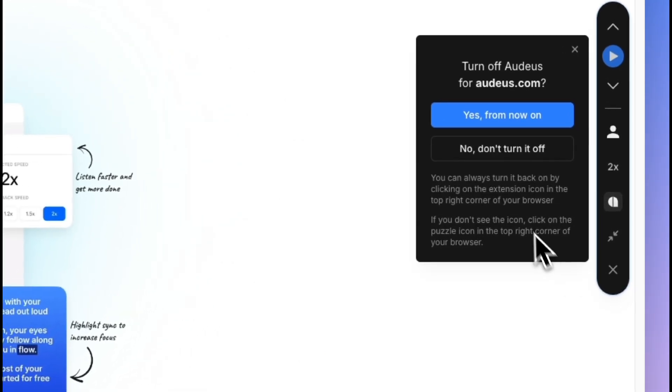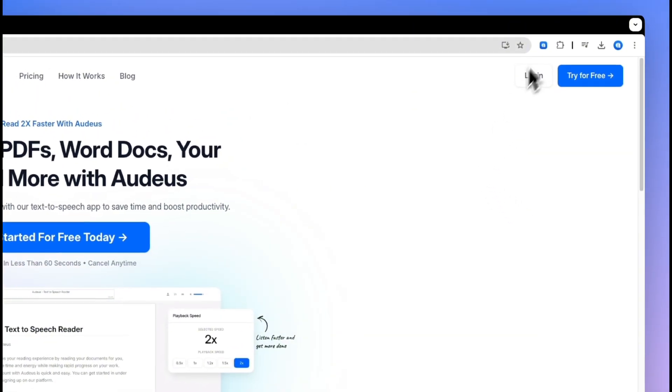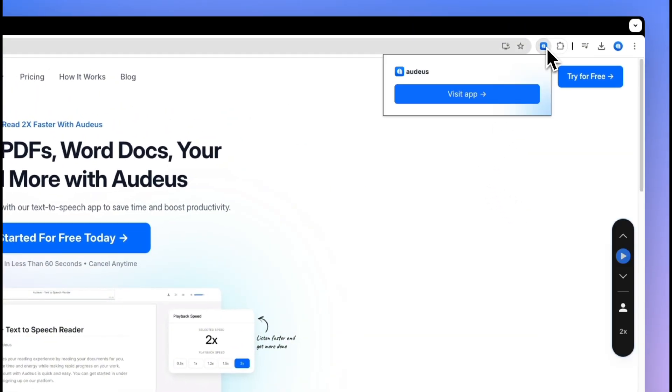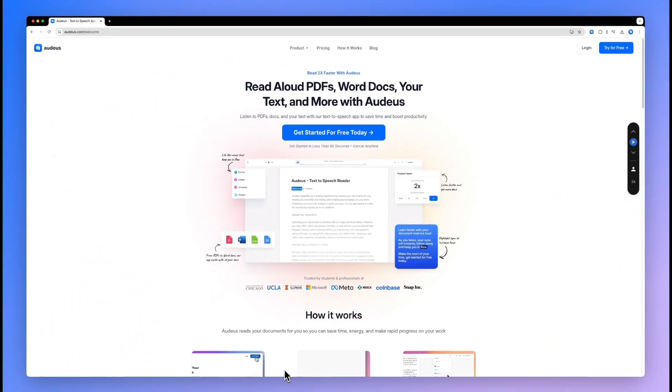You can also disable Audius for a given website by clicking on the X icon. You can always turn Audius back on by clicking on the Audius icon in your browser.